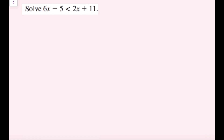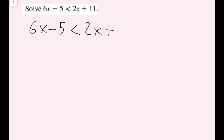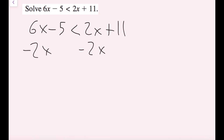Now we have an example with variables on both sides. Both sides are simplified. I want to get all my variable terms on one side and all my constant terms on the other side. We move terms using addition or subtraction. I'm going to cancel out the 2x on the right side by subtracting 2x on both sides. Rewriting: 6x minus 5 less than 2x plus 11. Subtracting 2x on both sides gives me 4x on the left, and those x terms cancel on the right. I can also move constants to the other side in the same step.